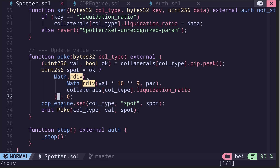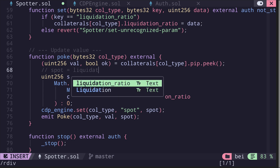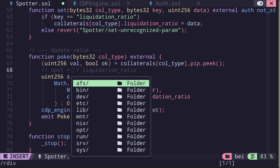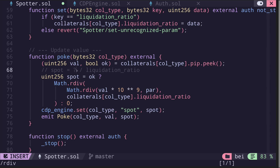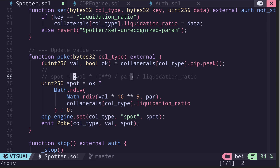When I see code that's hard to understand, I try to write it down as a comment. So what do we have? Spot is equal to rdiv, where the numerator is something divided by the denominator, which is the liquidation ratio. What is the numerator? It's val times 10^9, and that is further being divided by par via an internal call to rdiv. So the formula is: spot = rdiv(rdiv(val * 10^9, par), liquidationRatio).